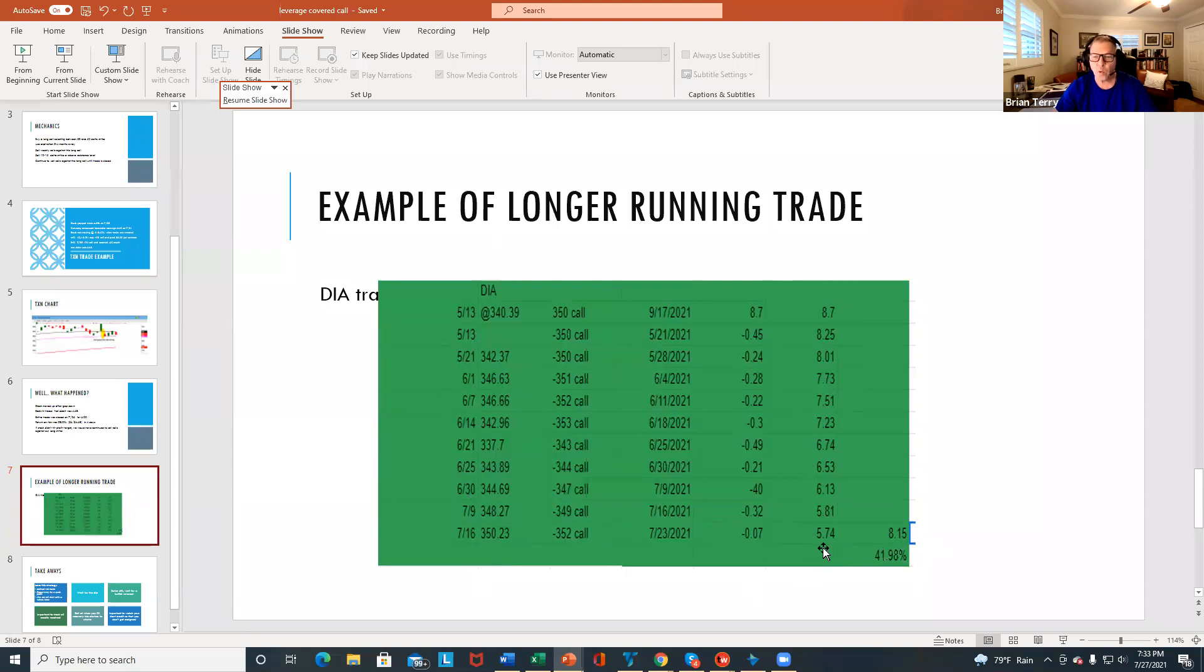So that was a 41.98% return in about two months. So that's an example of a trade that takes a little longer to kind of get through.